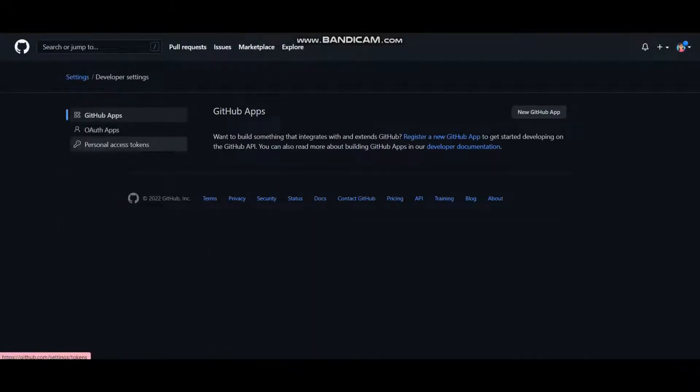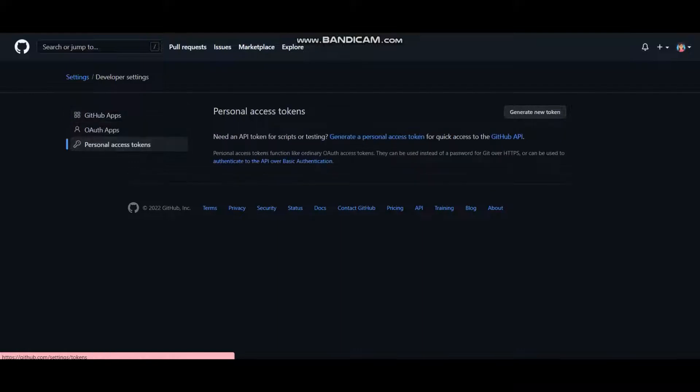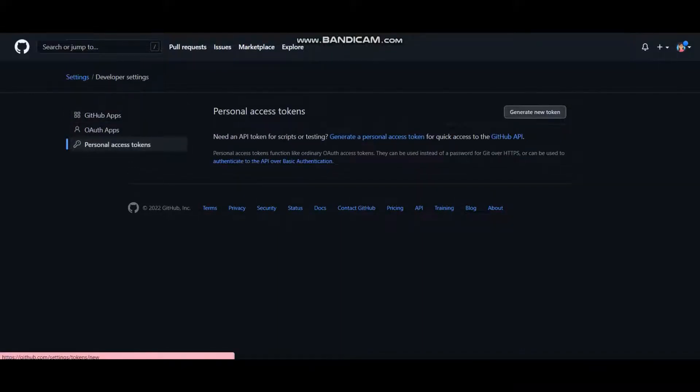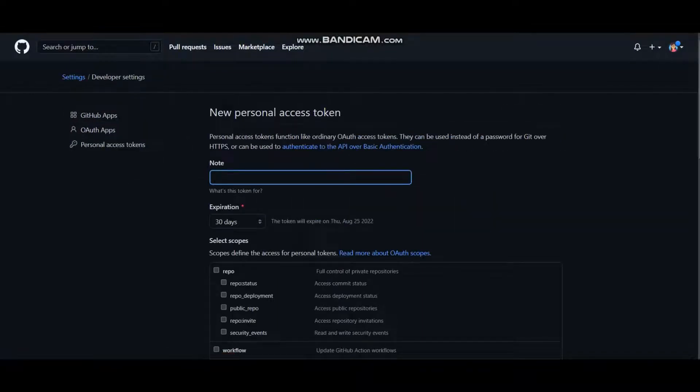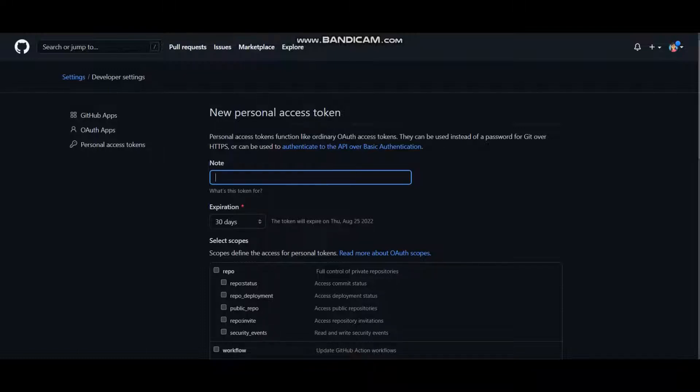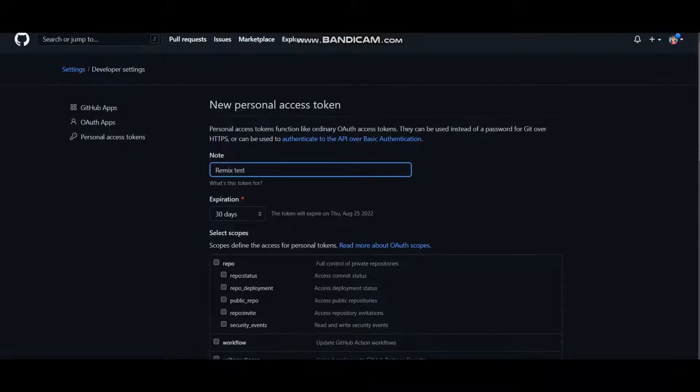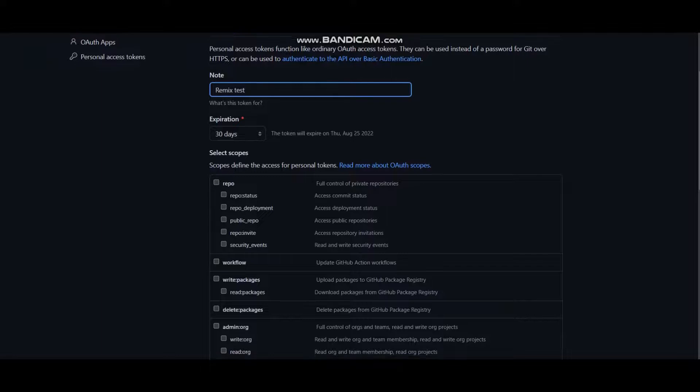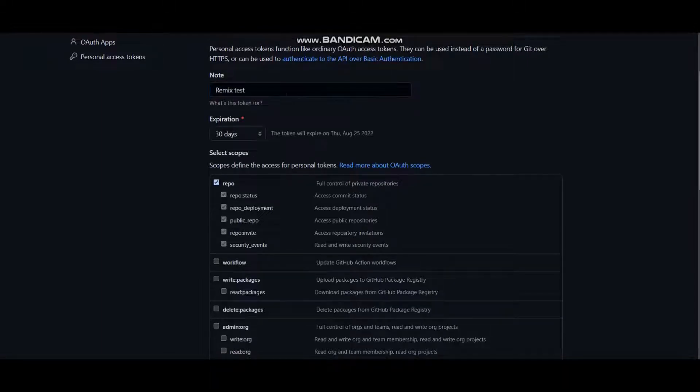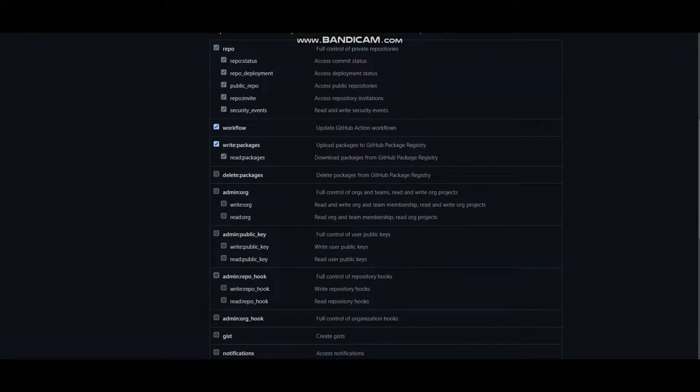Then to Personal Access Tokens. Let's generate a new token and say it's a Remix test. Expiration is 30 days. You can select upon yourselves.